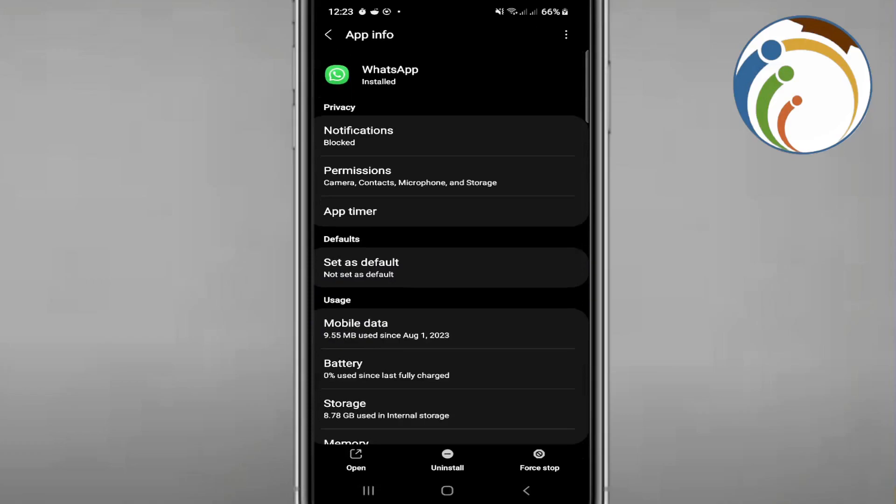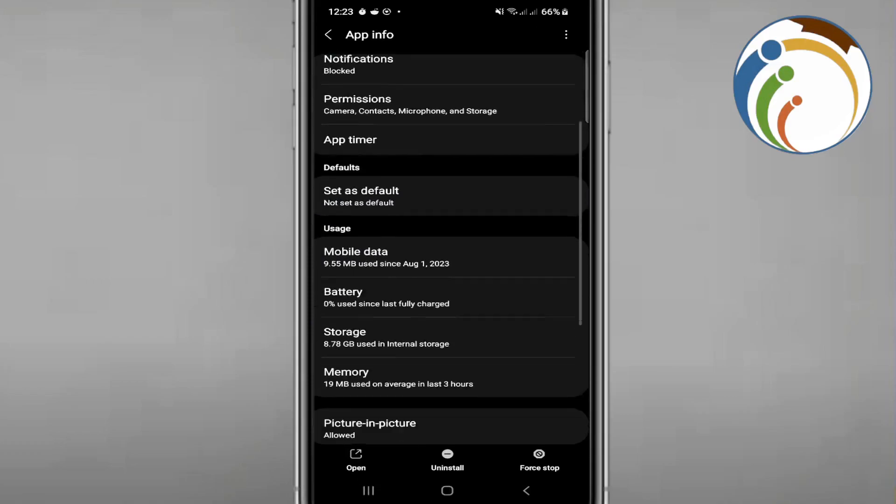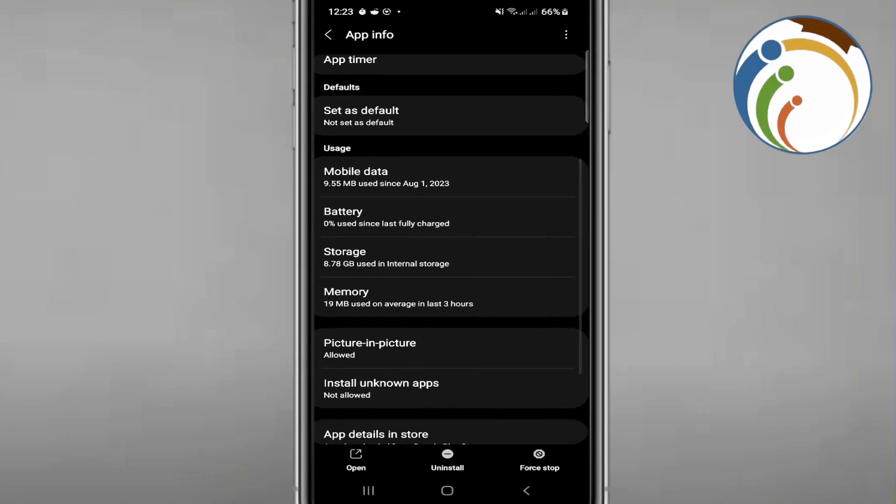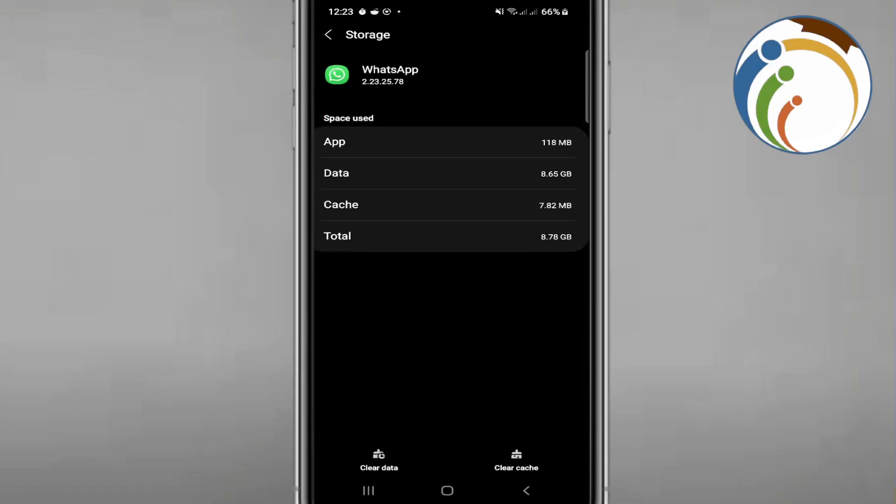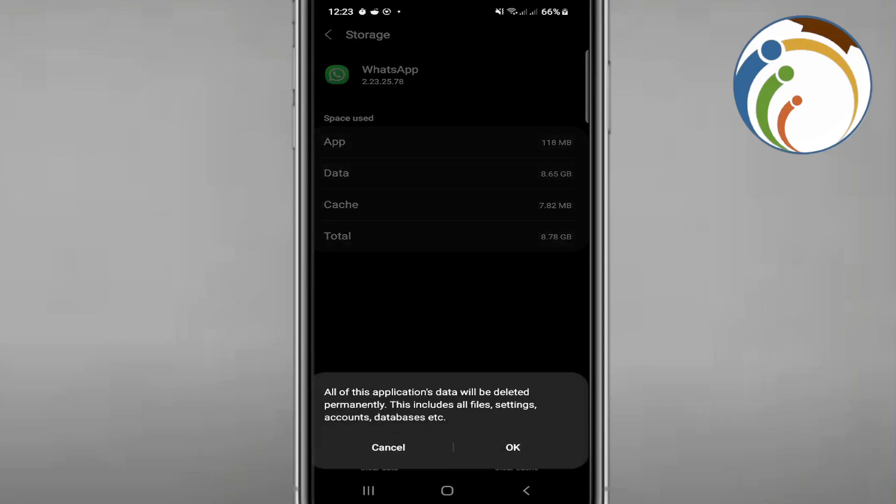Next time you want to change your account or log out of your account, all you have to do is click here on Storage and then click on Clear Data. But clearing data will delete all files, settings, accounts, databases, messages.